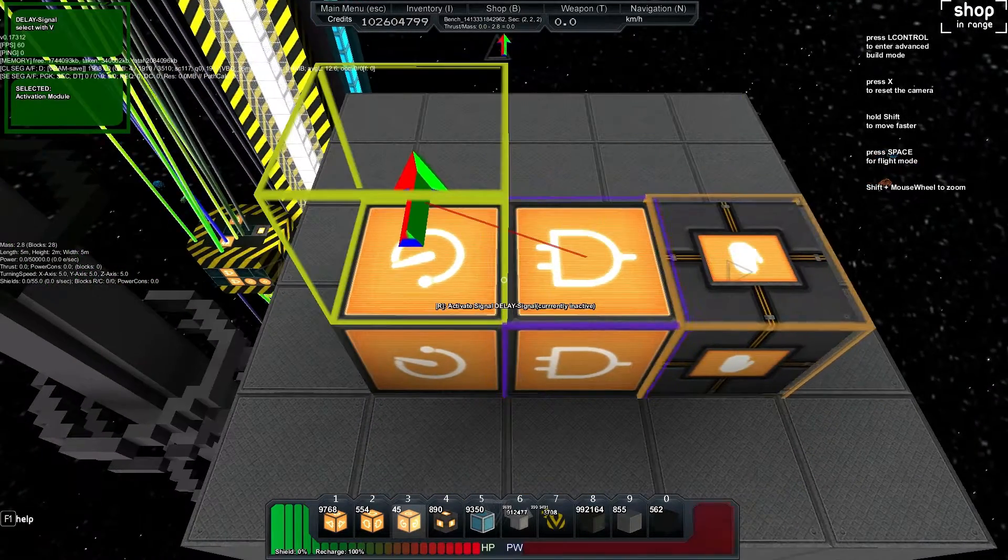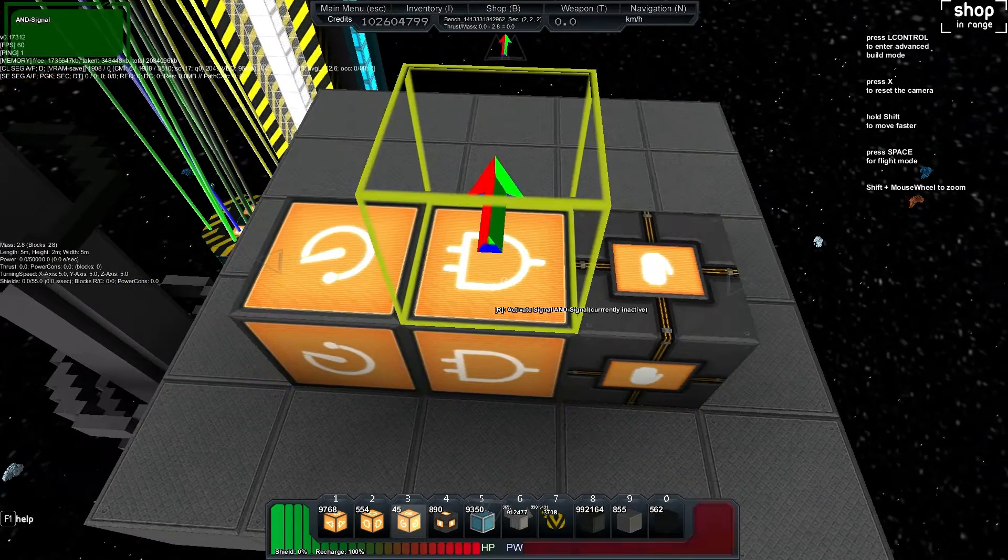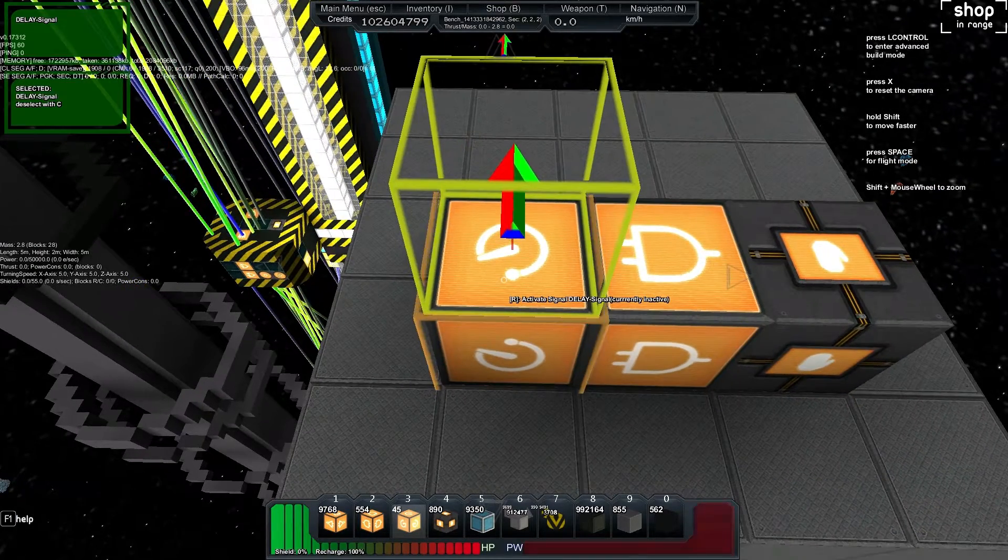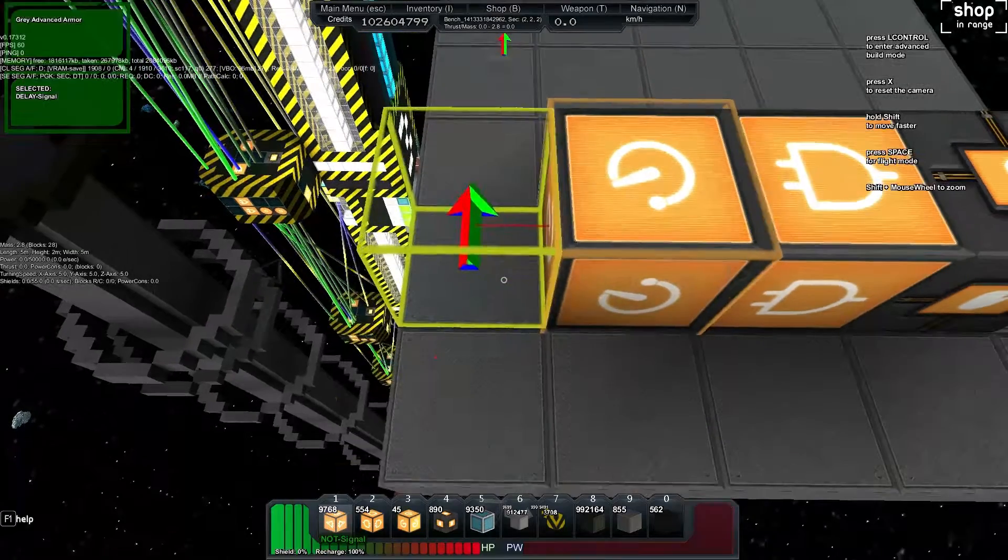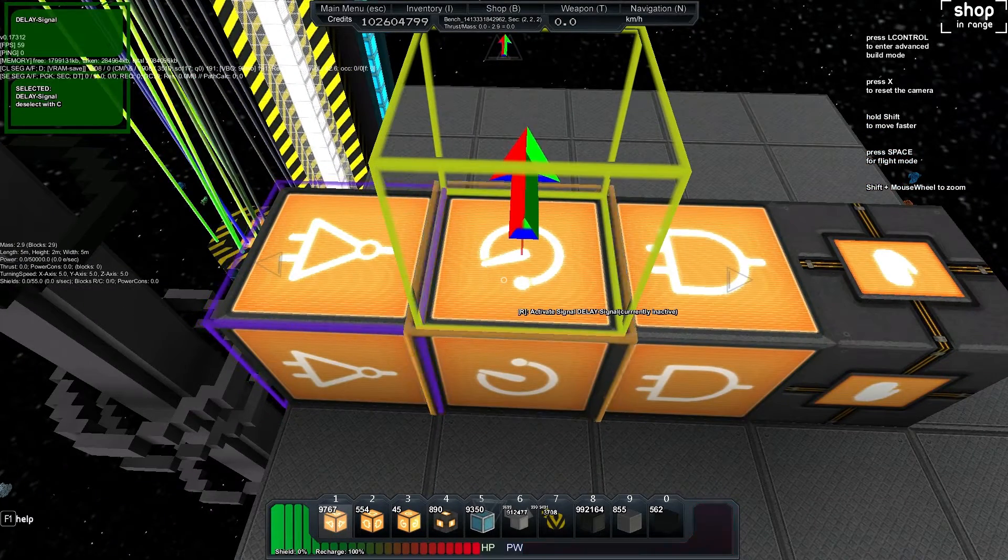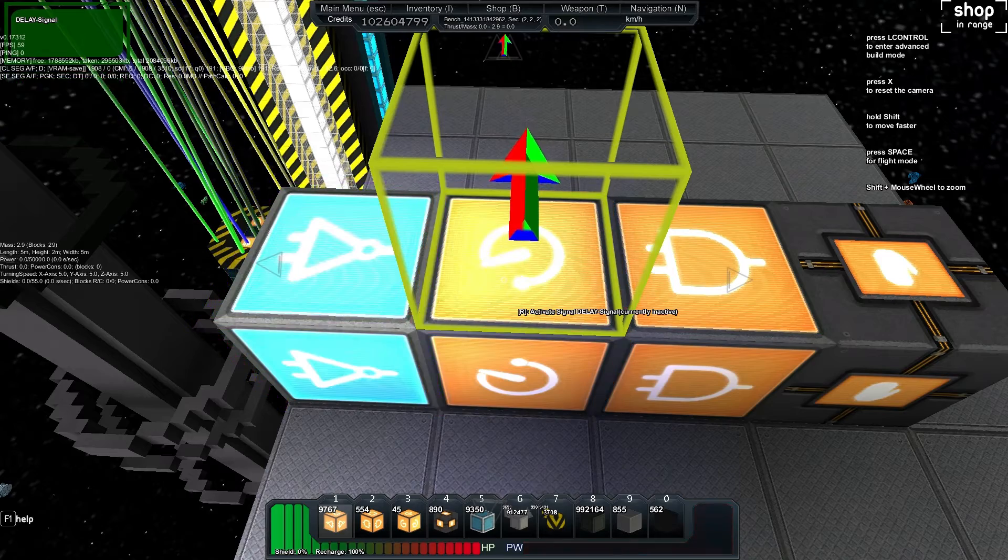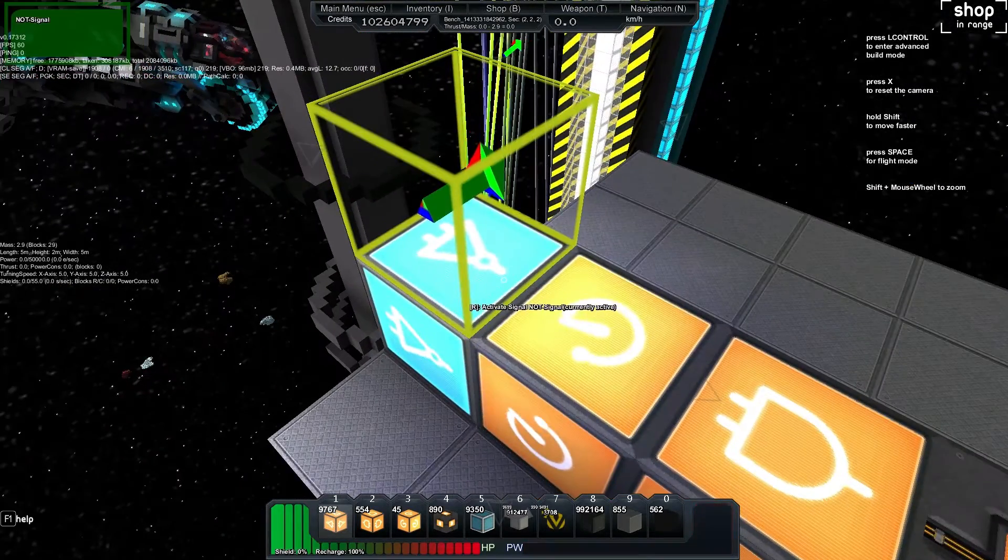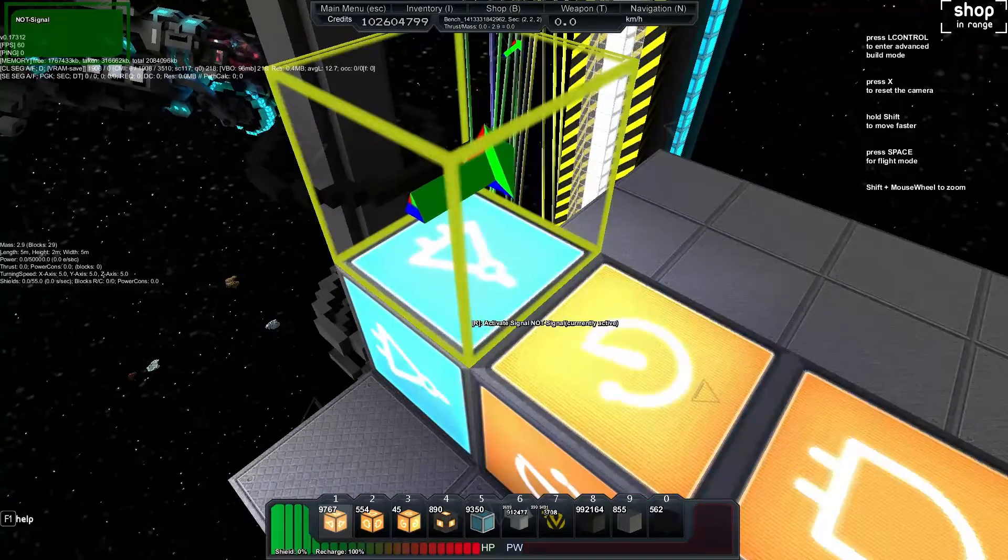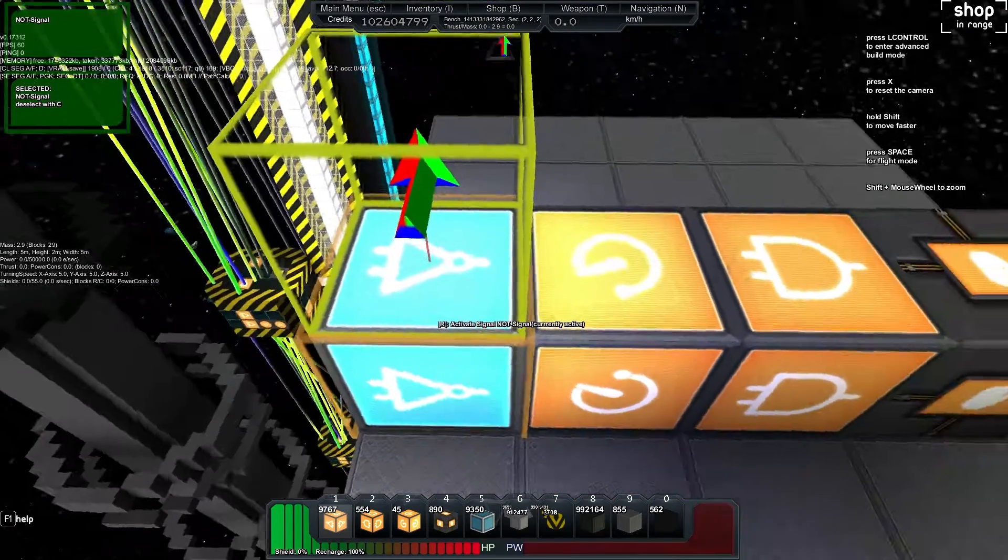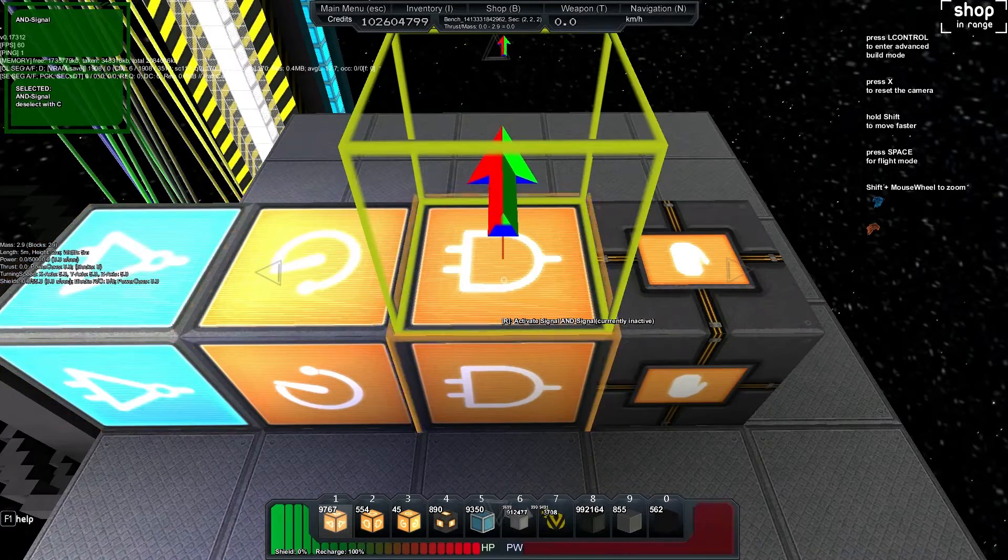Now we're not going to connect these two together. We're going to grab the Delay and put it into a NOT gate. Then we're going to push R to toggle the delay on and off so that this lights up. Finally, we're going to grab that NOT and put it into the AND.